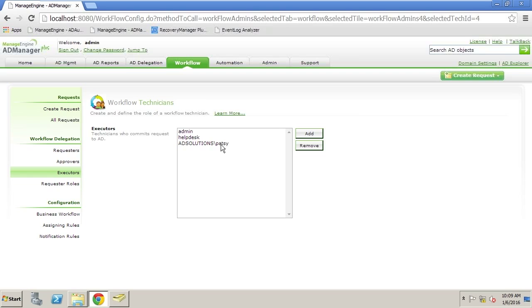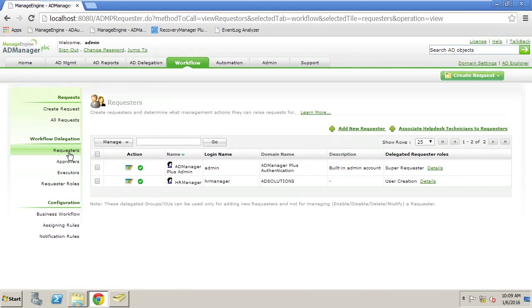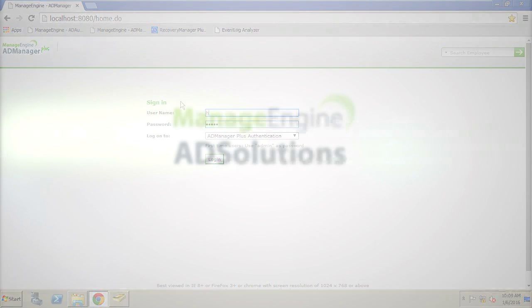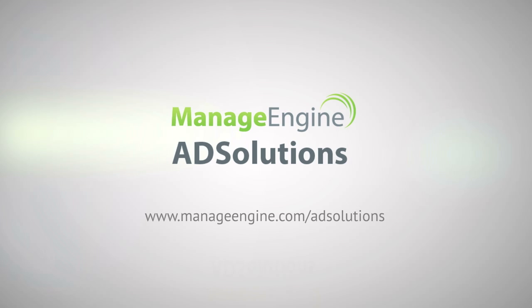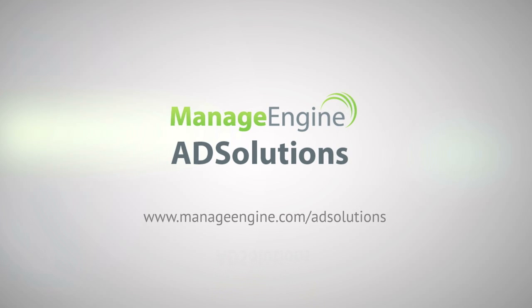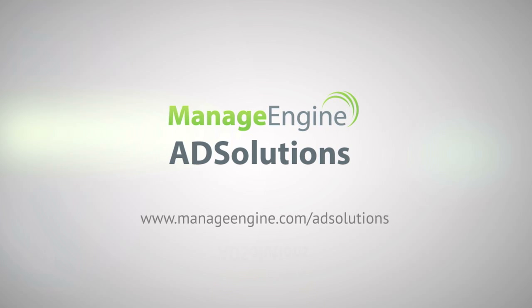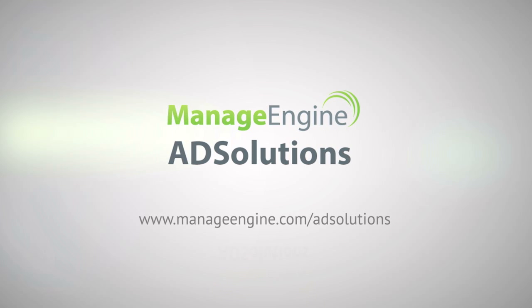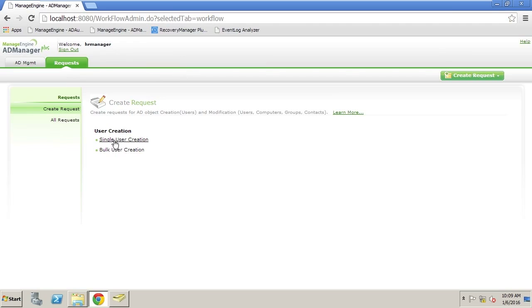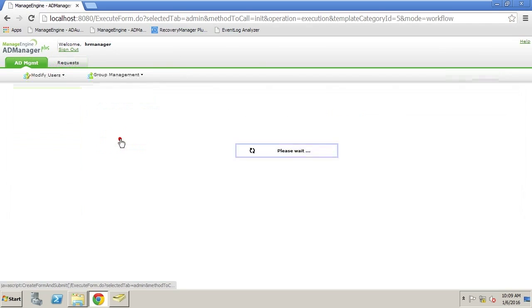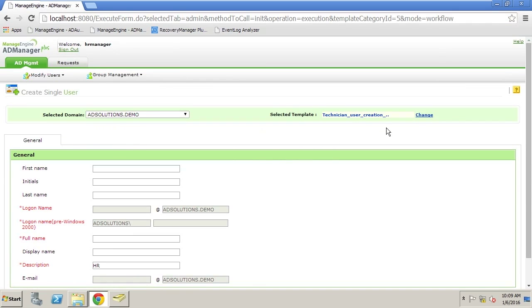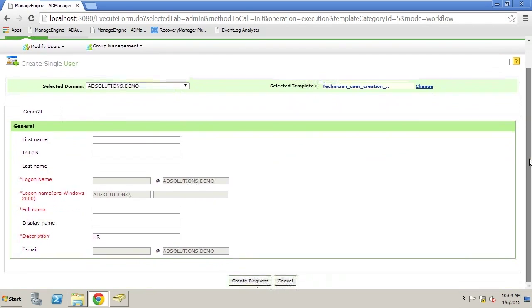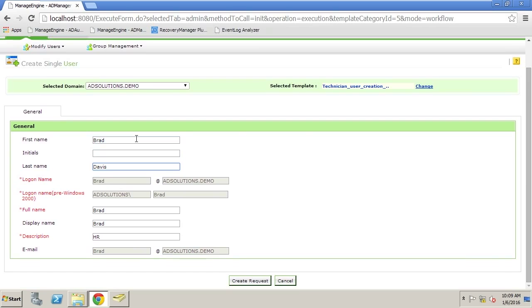Let's first of all go in and log in as our requester to see how this works. We're going to sign out and log on as our HR Manager and our HR Manager is going to go to requests. We're going to request a single user to be created. Here, you can notice that there is a template that you can choose from and you can change the template. This particular template is very simple which is what we want.